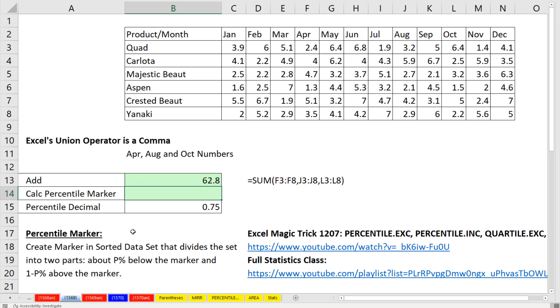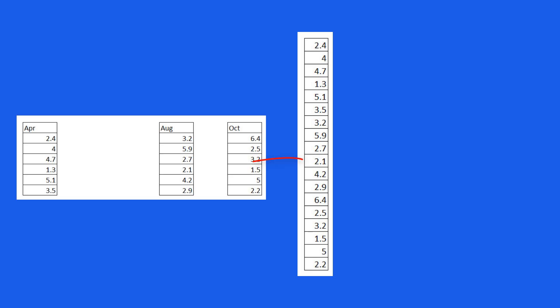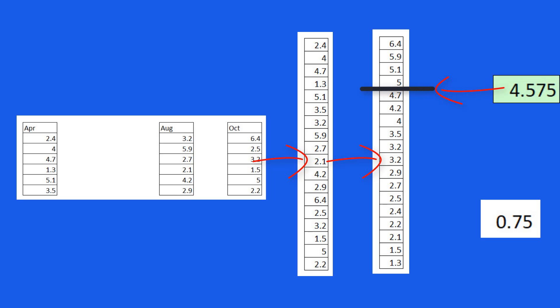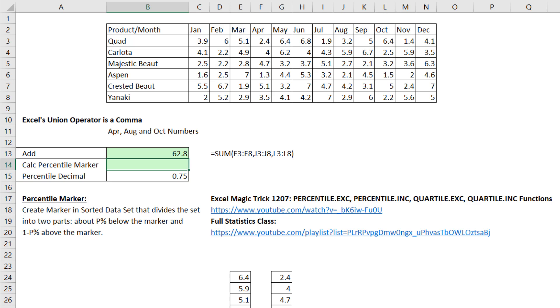For example, if we want to calculate the percentile marker from those same three different ranges, to calculate a percentile we'd have to take the three ranges, gather them up, sort the range, choose a percentile like 75%, and then pick the marker that says 75% of the values in this set are below and 25% above.